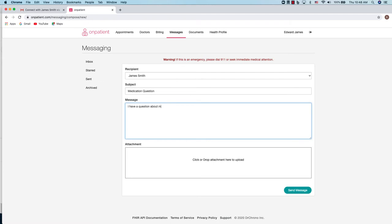You can also add any attachments by dragging and dropping them to the box or selecting the files for upload to be included with the message. Once you have entered all of the information and you have everything that you need, click send message and you're set.